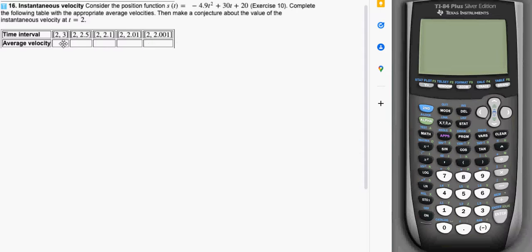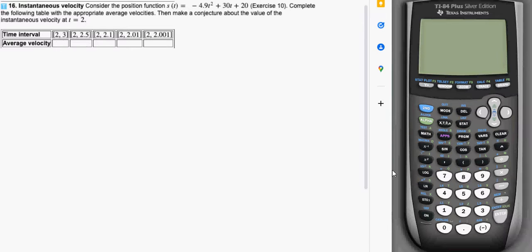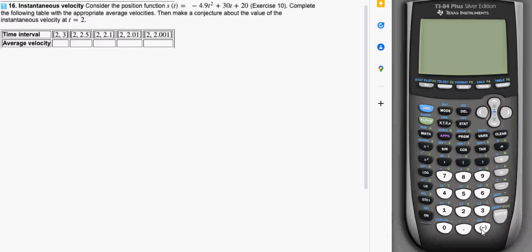So for every one of these you would need to compute s of 2. So I think we should start out by just talking about how do you do that. First of all when you're going to on the calculator do a negative you need to make sure you use this negative key right here.